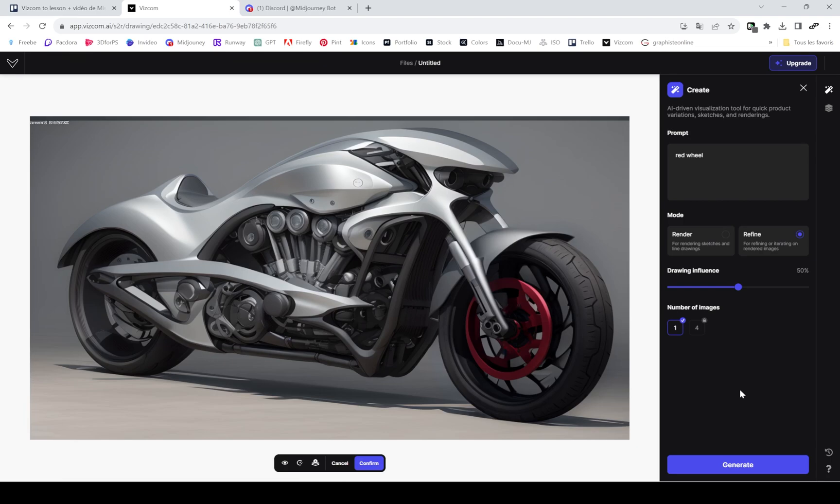It takes a little bit of time rendering, depends on the number of people that are using the tool.